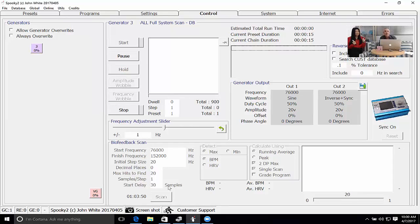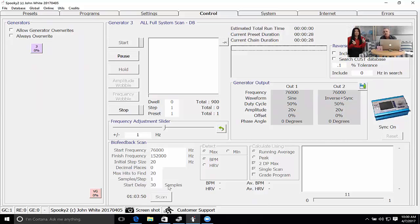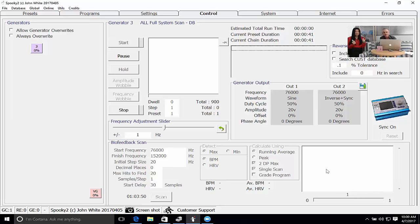This is counted down from 30. There's a start delay currently of 30 samples. A sample is a heartbeat. What's happening is Eko has now got the chance of settling down and just focusing on nothing. Once her pulse is stabilized this will step to zero and then her pulse will be shown on the graph.